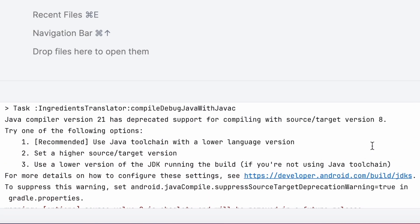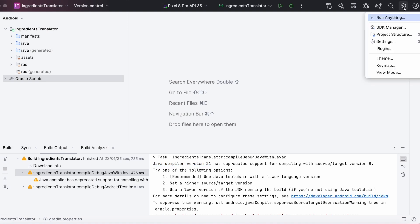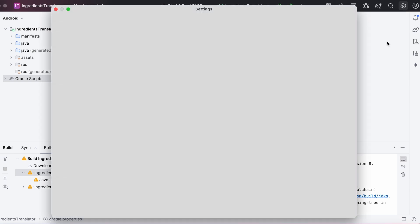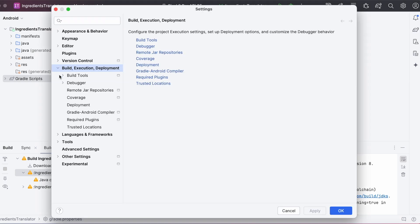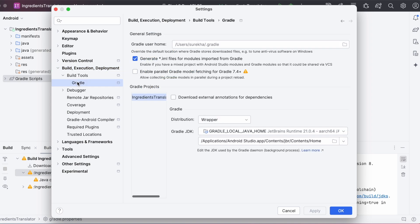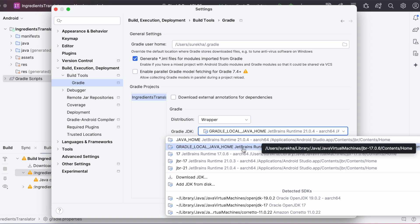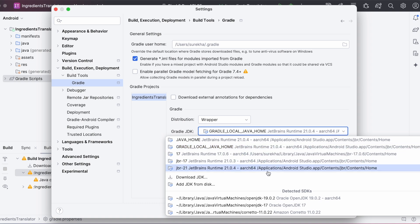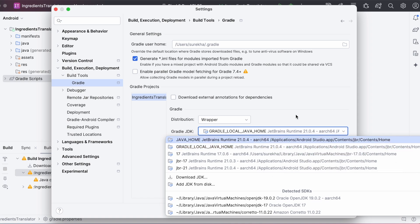First, let's check where are we setting Java compiler version 21, that is JDK version 21. Select this settings icon on top right corner in Android Studio. Go to settings, expand this build execution and deployment option. Select this gradle option. See here, the gradle JDK version selected was version 21. This is the default version.